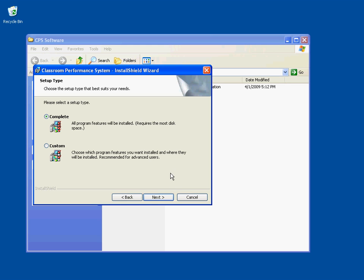You then are given the opportunity to select Complete or Custom Installation. Well, there really is no Custom Installation, so just accept the default Complete and click Next.